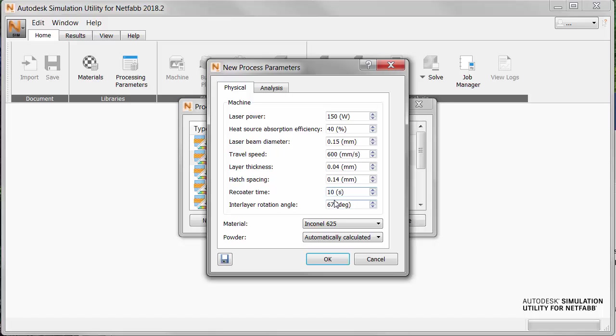and a recoater time of 10 seconds. This, by the way, is the time required for the recoater blade to rake over a new powder layer and return to its starting position. And then we'll leave interlayer rotation angle at 67 degrees.